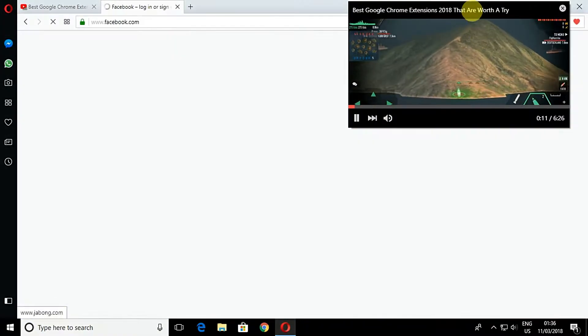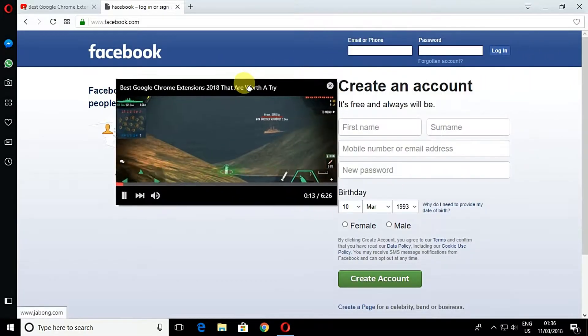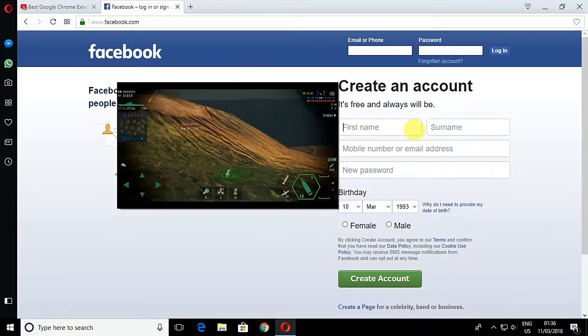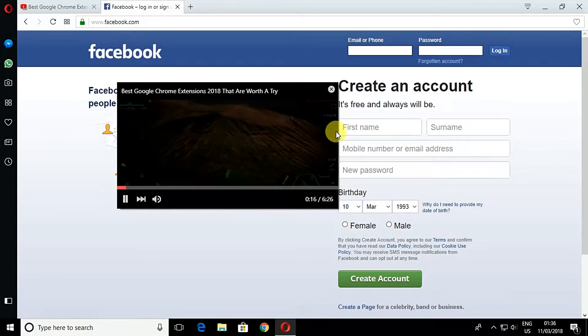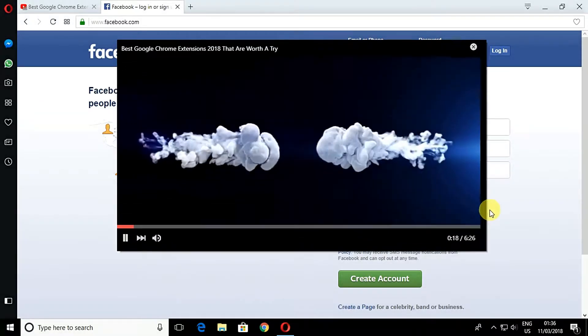Just click on the button and you will see the video will be popped out. You can drag it accordingly to your wish and you can do multitasking while playing the video.